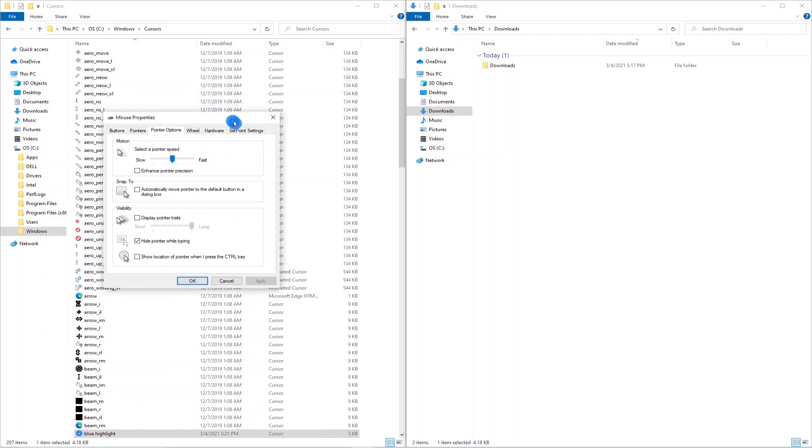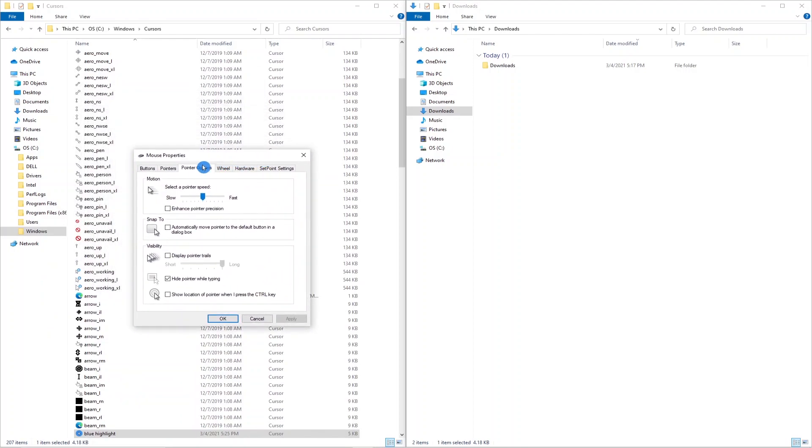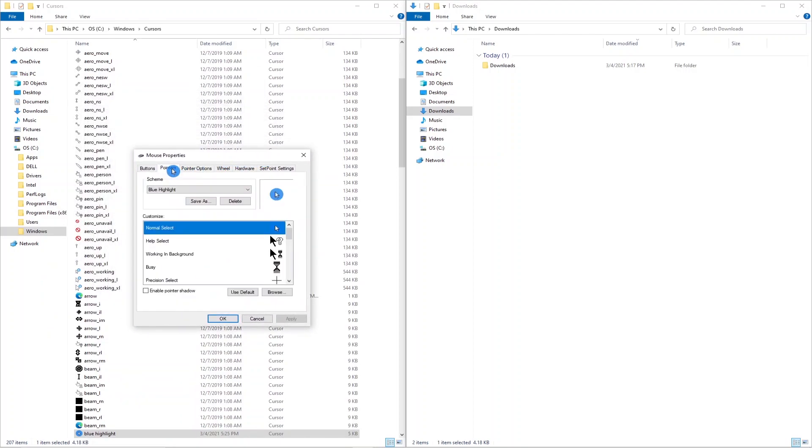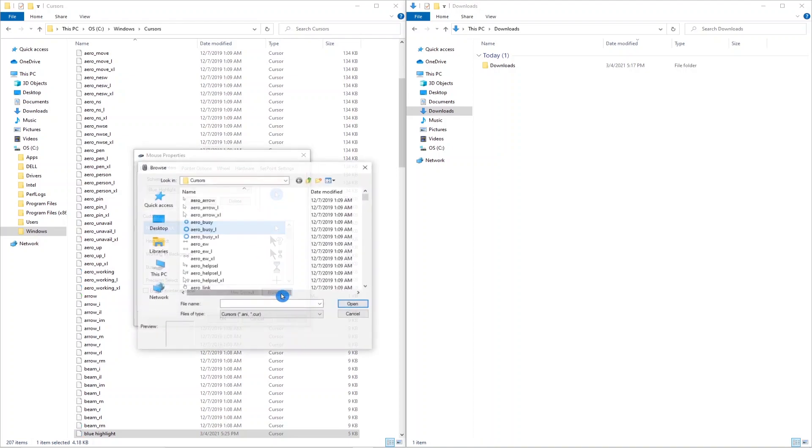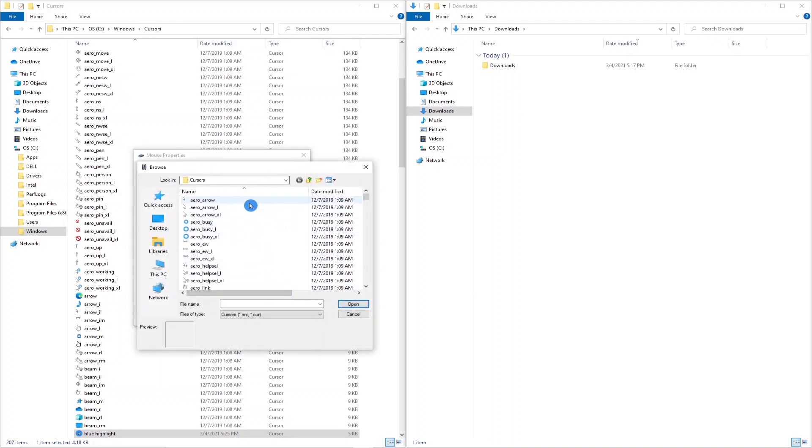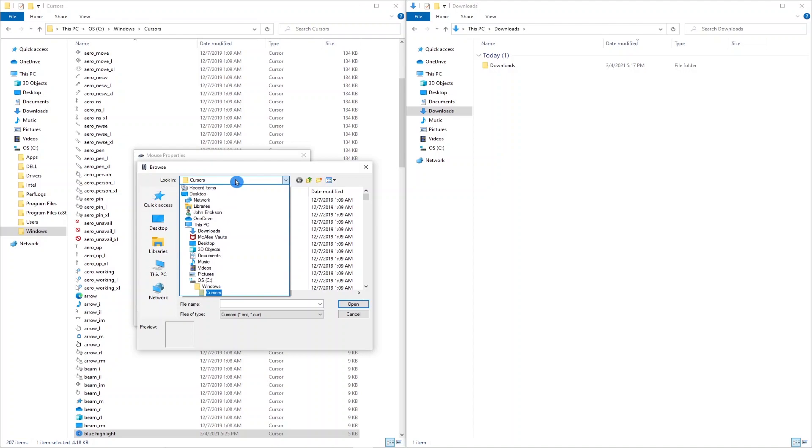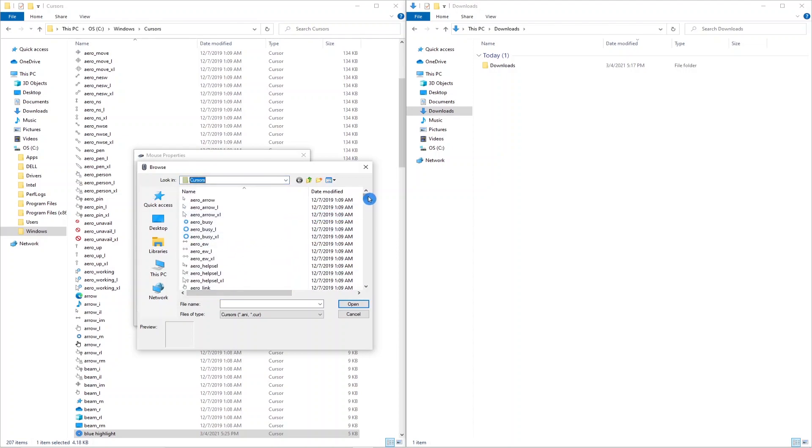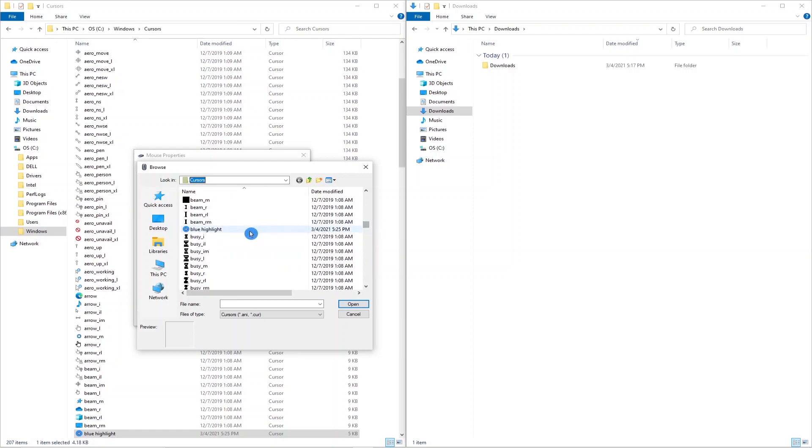And it pulls up the mouse properties. Click on the pointers tab. What you want to do is go to browse. Now you want to look in the cursors folder, Windows cursors, and scroll down and see blue highlight. Click on that and hit open.